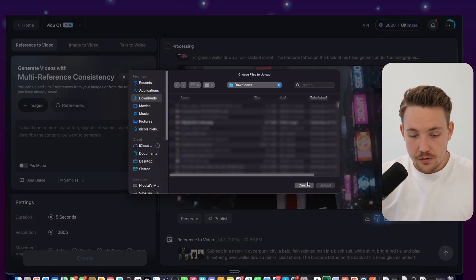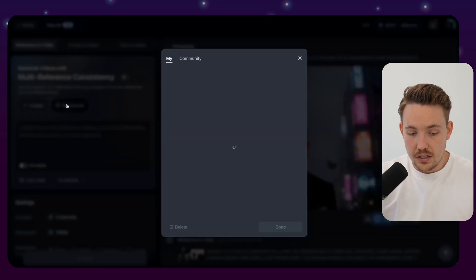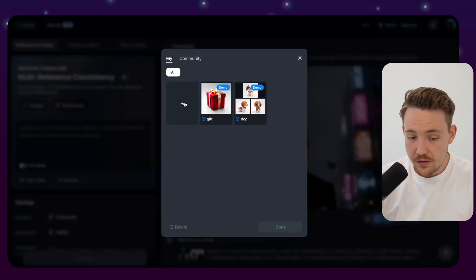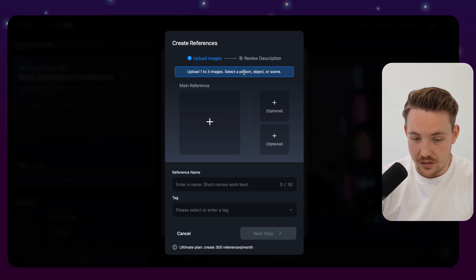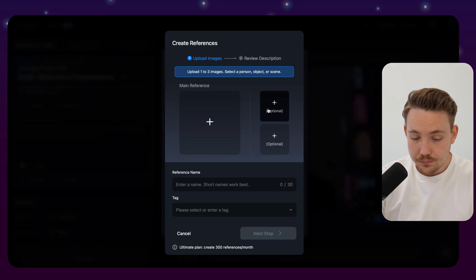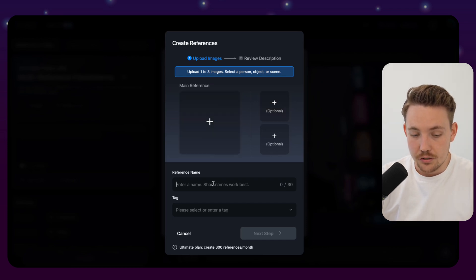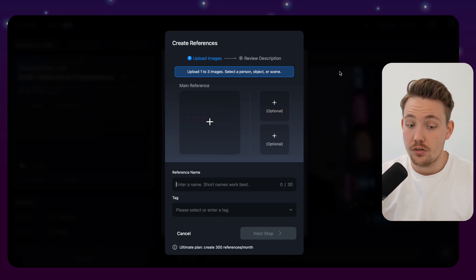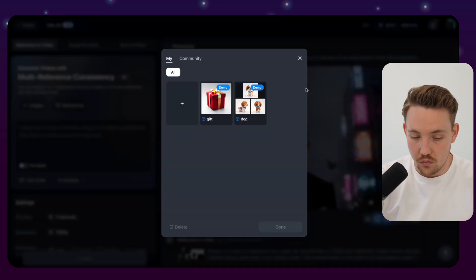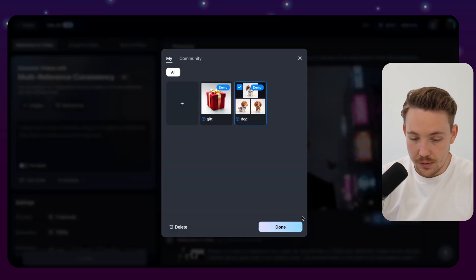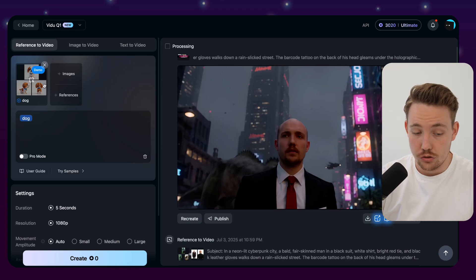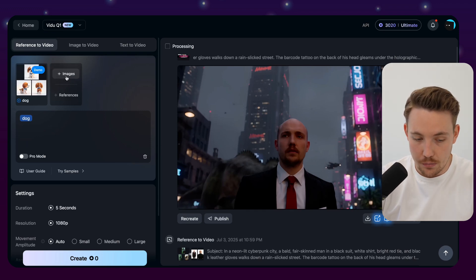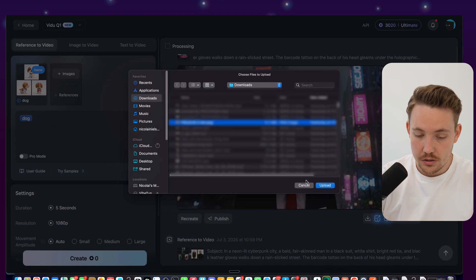So first of all here, we can specify, you can just drop in new images here. There's also some references that you can use out of the box. So you can use your own references. You can upload them here. You can upload one to three images, select the person's object or a scene, and then you can specify the reference name, the tags, and then you can reuse them over and over again. They have some stuff here out of the box, so some demo examples. You can just use it. It's going to drop that in as the main reference.